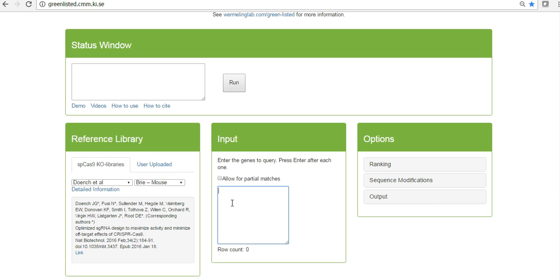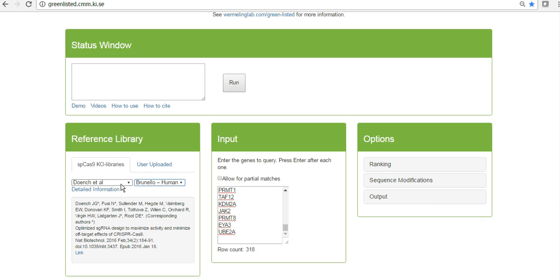So you go to GreenList. We input them here. Let's use the Doench Brunello library, which is a human library, coming from this reference here. The input is here.